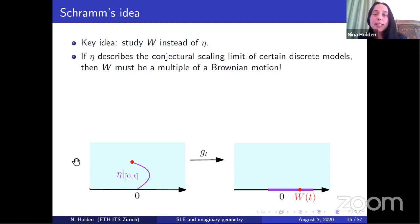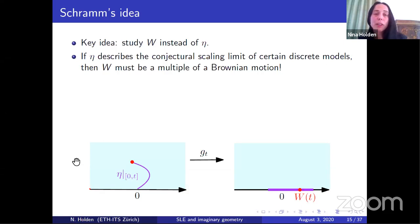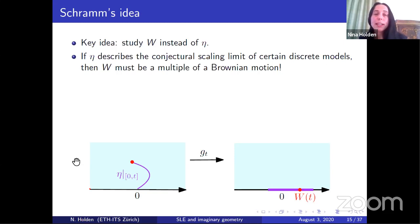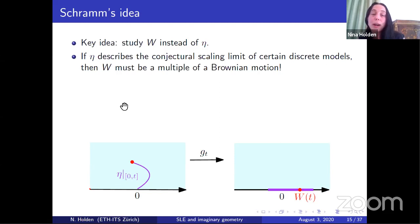Schramm looked at the properties that this conjectural limiting curve η satisfies, and what those properties tell us about properties of W. What he realized is that if η describes the scaling limit of the discrete models he was interested in, then W actually has to be a constant multiple of a Brownian motion. He saw that from properties of the discrete models, it was natural to believe that η would have properties which imply that W has independent and identically distributed increments and satisfies Brownian scaling. And the unique process satisfying these properties is a constant multiple of a Brownian motion.